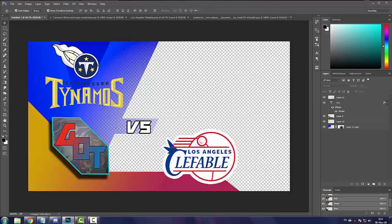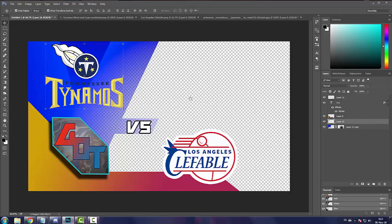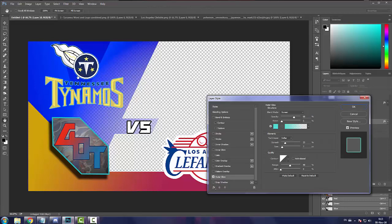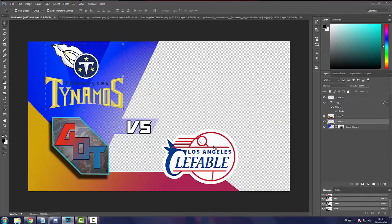So now what you can do is if you want to, you can play with drop shadows and outer glows. I know for Ethan specifically, it looks a little bit better with outer glow rather than drop shadow. As you can see, it looks kind of cool.